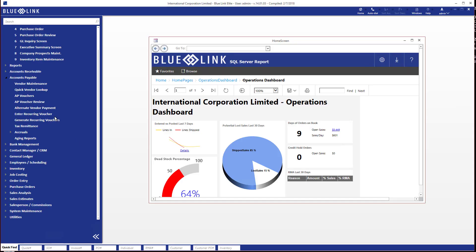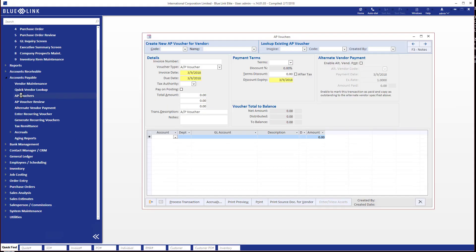Let's go ahead and open the accounts payable voucher screen. Now I'll briefly orient you on the screen. There are a few sections. The top left hand area is where you start a new voucher by identifying the vendor either by code or by name.